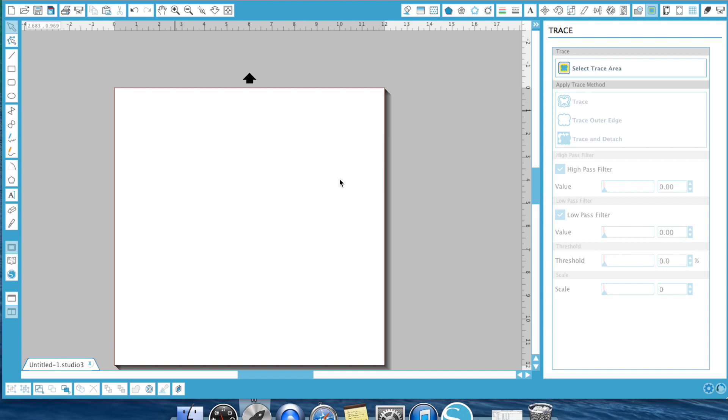In this video, I showed you how to import images from either Google Image, Yahoo Image, or anywhere on the internet. And then once they're imported, I showed you how to trace them. You can trace, trace outer edge, trace and detach, and basically the basic features of the trace option in Silhouette Studio software.